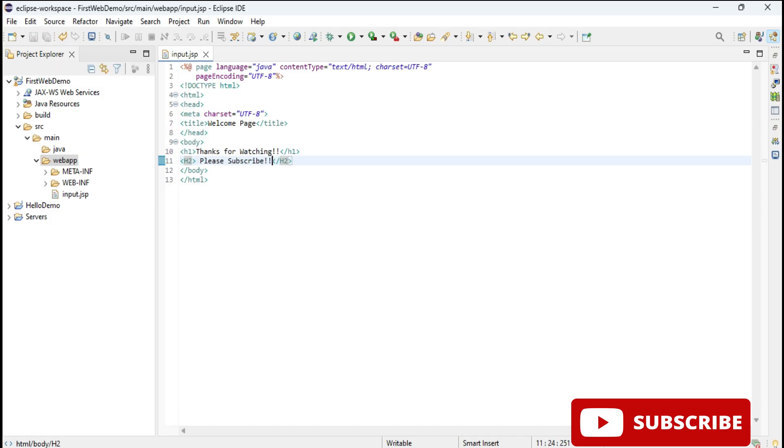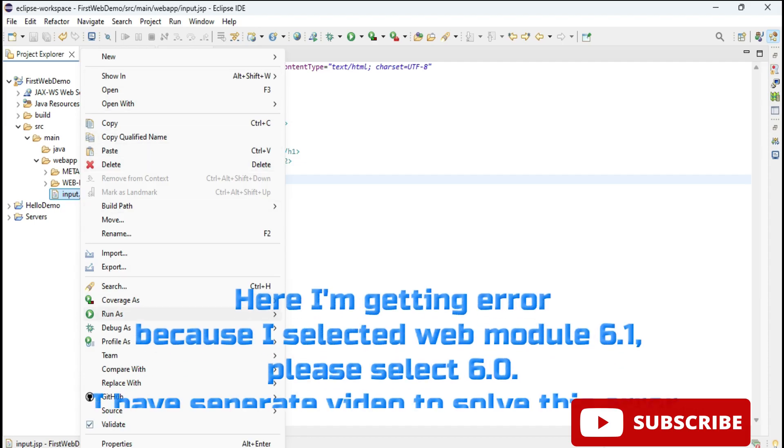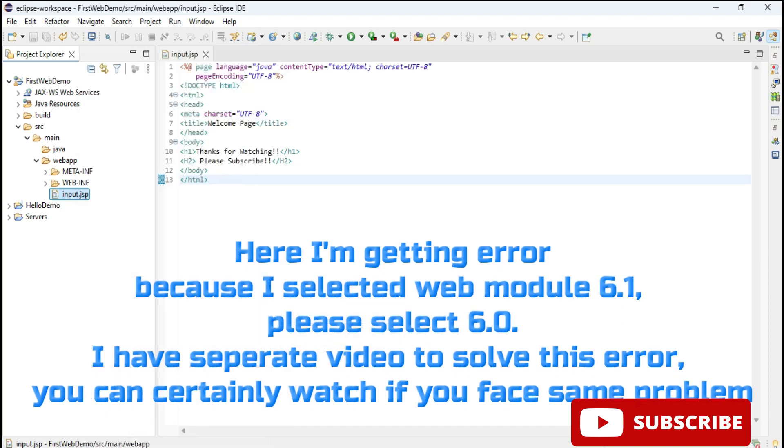After that, right click on your JSP file, select Run As, Run on Server, so it will be run on server.